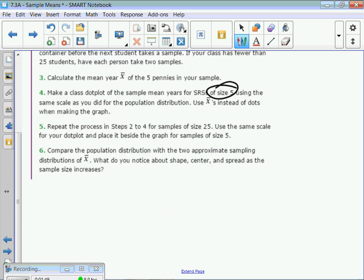Then you do another one and make a dot plot for size 25. The whole class takes out 25 pennies, writes down all the dates, finds the average, and then puts one dot up there. What do you think happens when you increase the sample size?